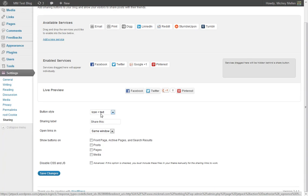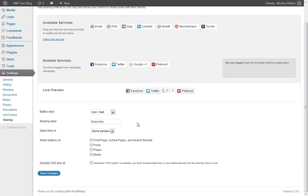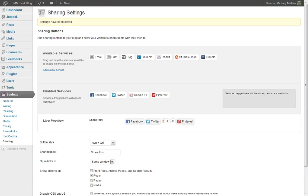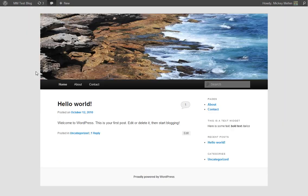We want to show the icon and text. Share this. Sounds good to me. We want to show up on just our posts probably. Save. And we're done. Now, all of our posts will have those icons.